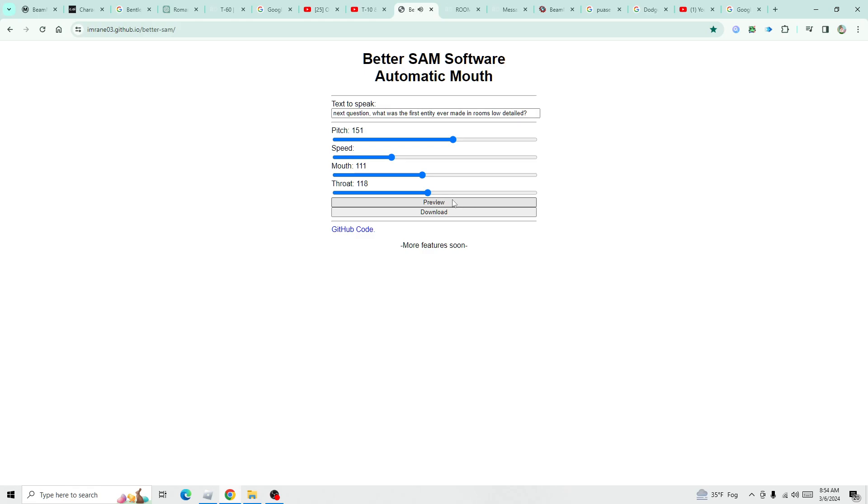Next question, what was the first entity ever made in room low-detailed? Correct, it was the first entity ever existed in game, but then got removed and replaced with a 25.